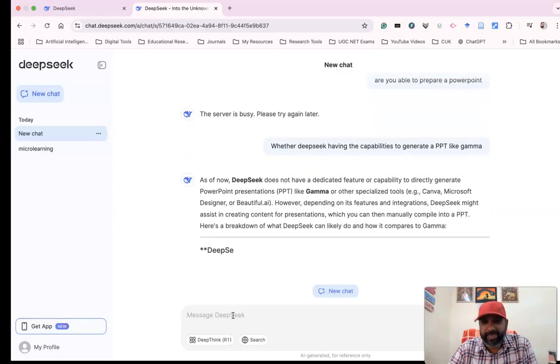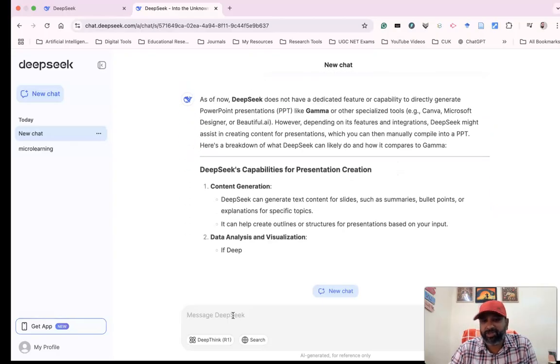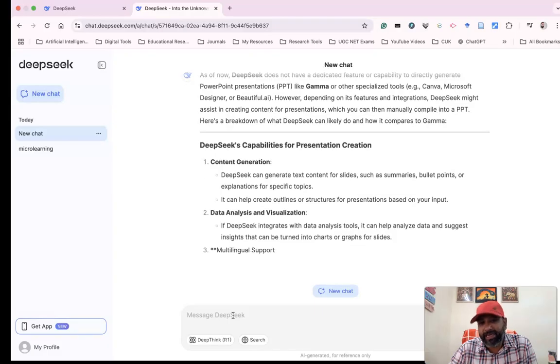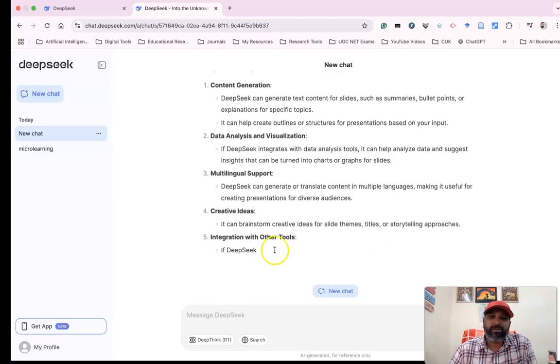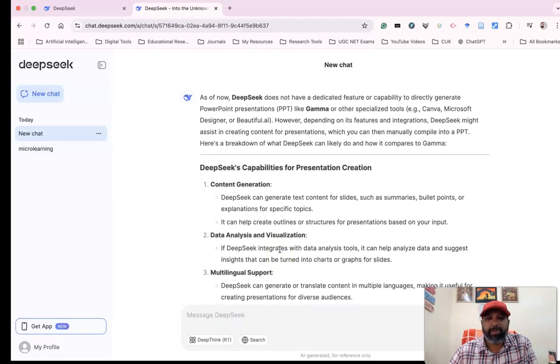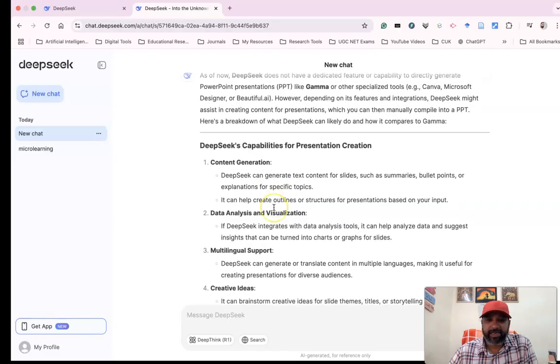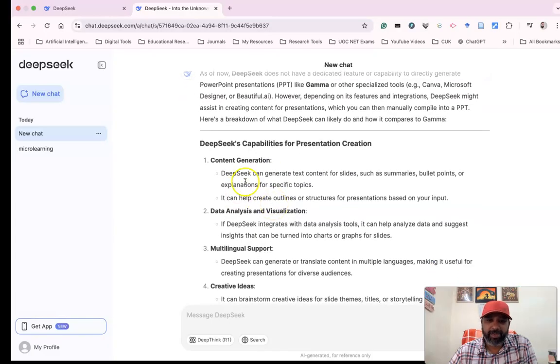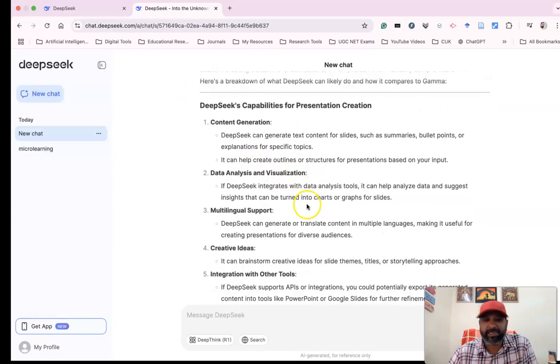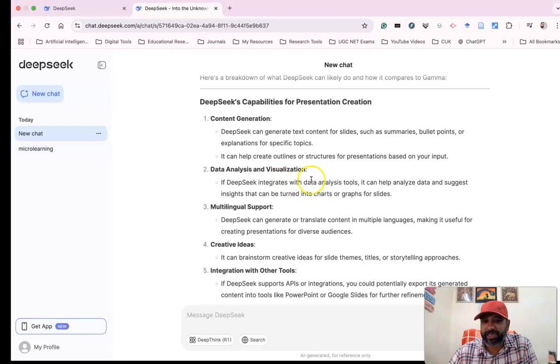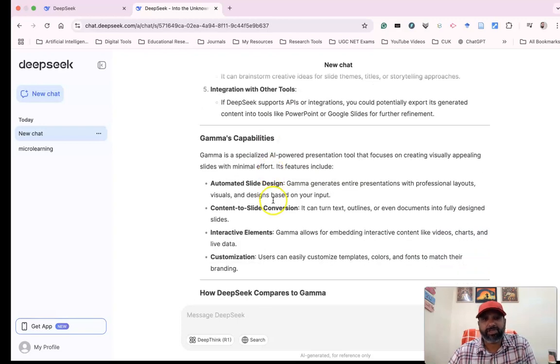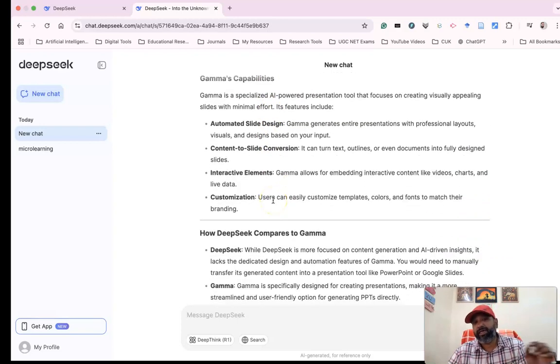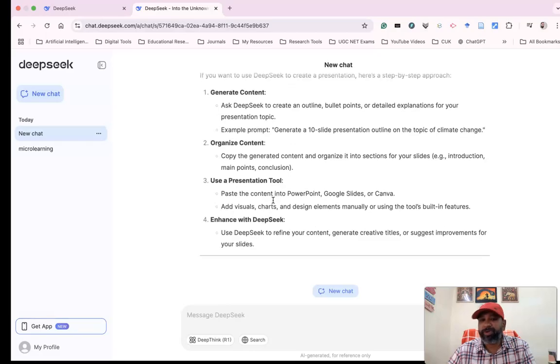DeepSeek does not have a dedicated feature to generate presentations directly. It may help with content creation capabilities - it can generate text, give data and ideas. It provides data analysis, visualization, and multilingual support. This exploration is helpful.